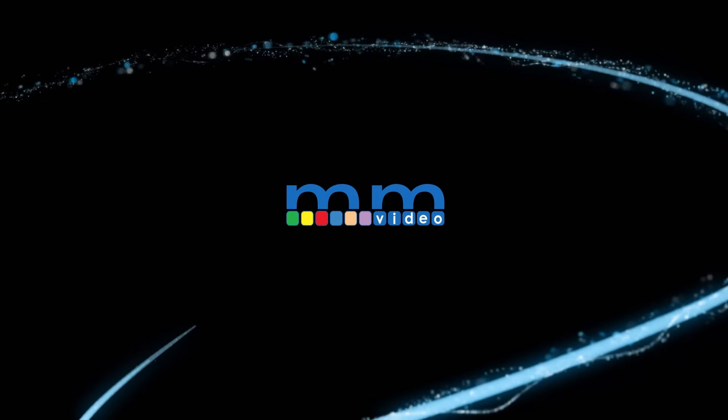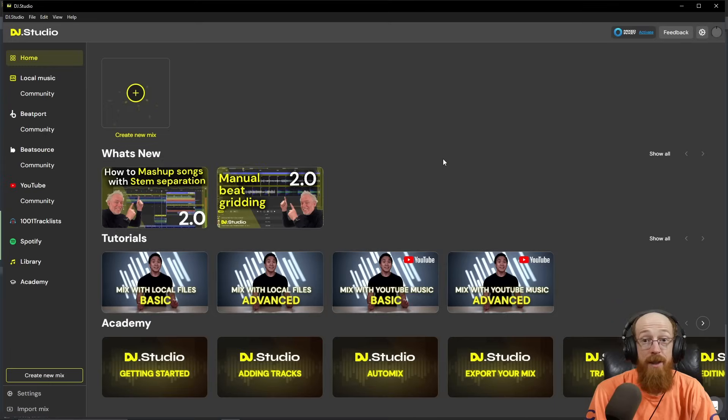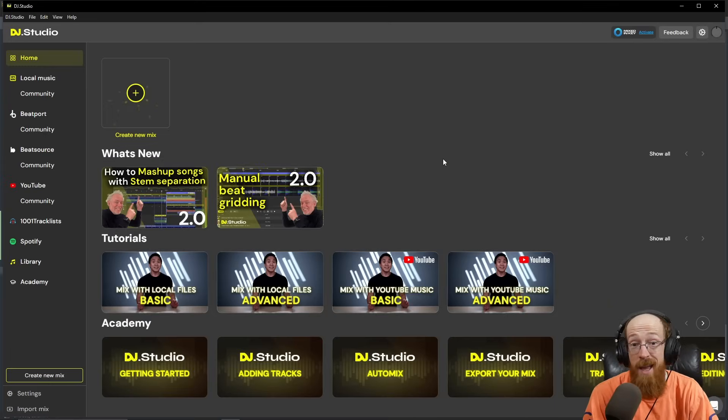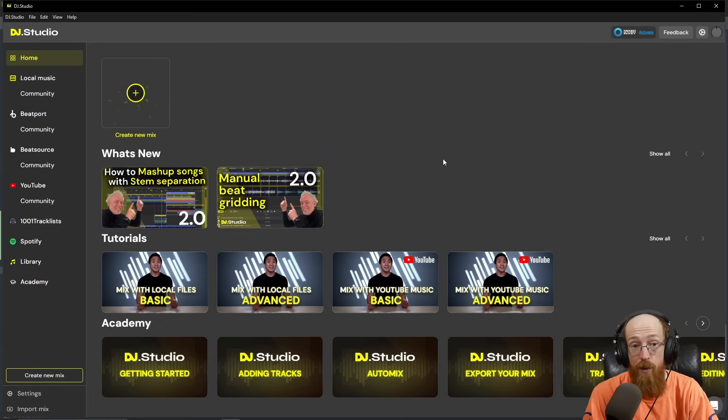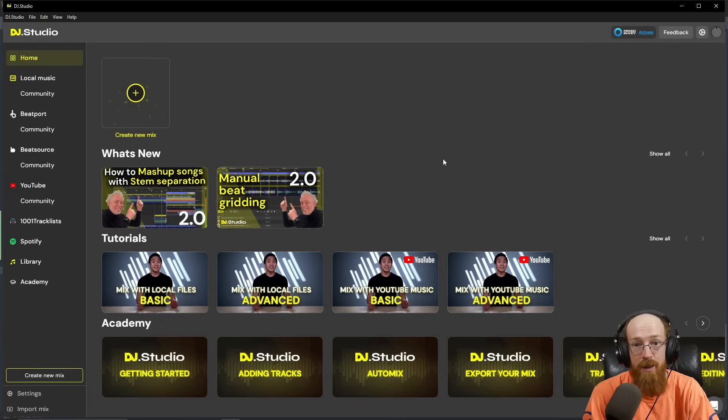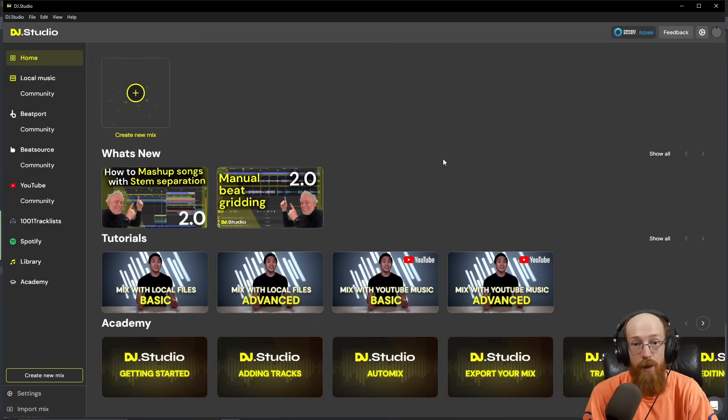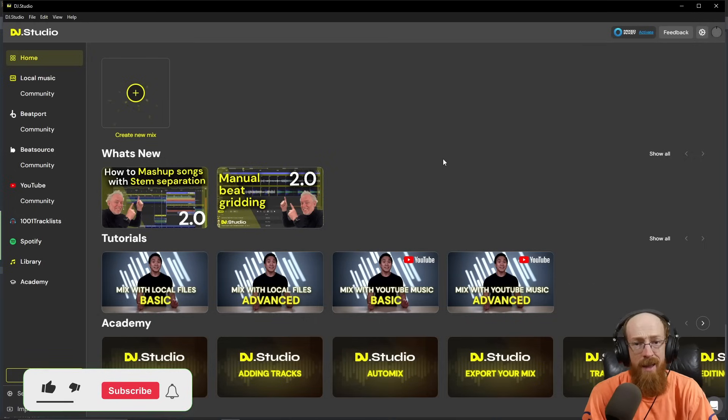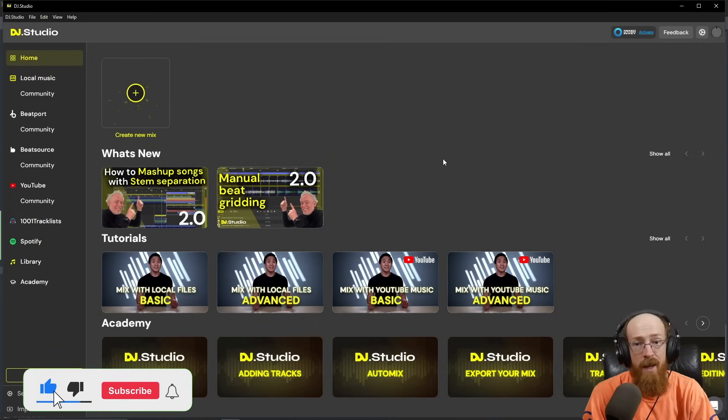Eric Burgess here with Music Marketing TV. Today we are taking a look at DJ Studio, the DAW for DJs. If you've never made mixes before, it's also the easiest software to do this with. It is pretty mind-blowing how streamlined it is and how something like this hasn't existed before.